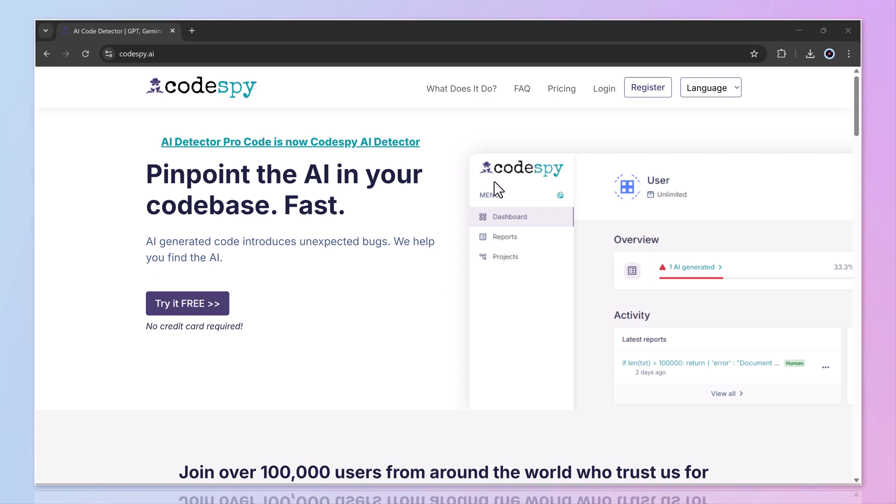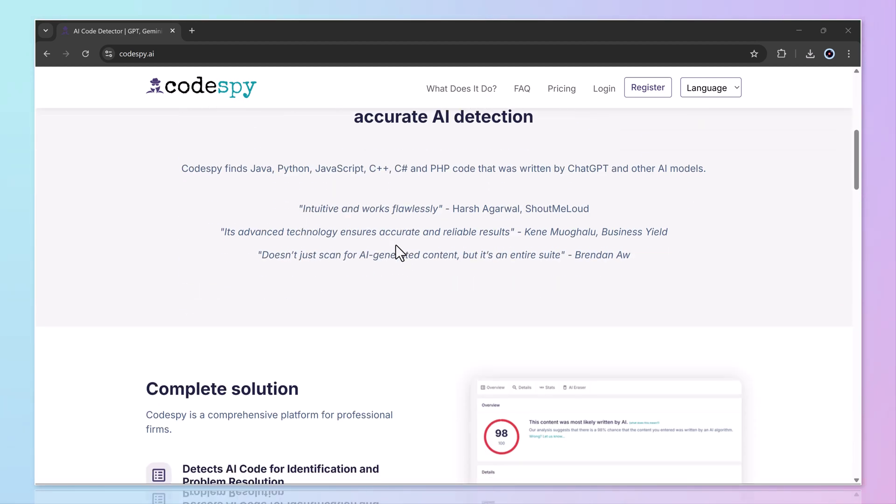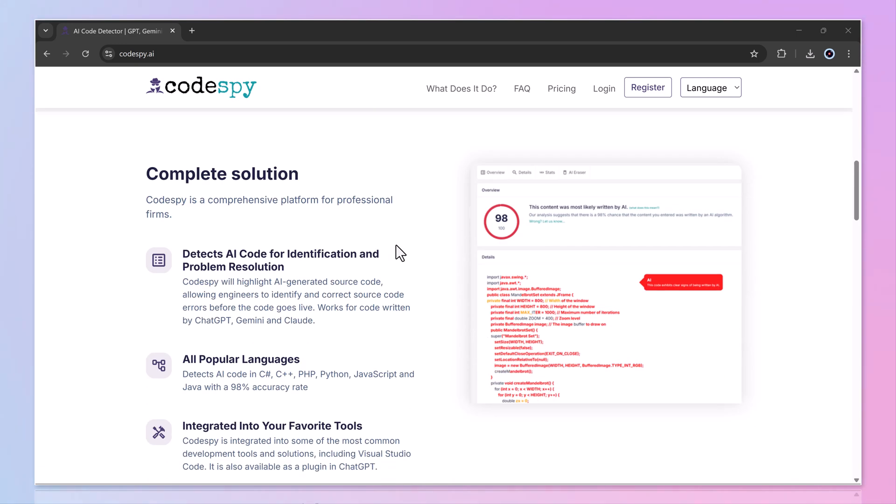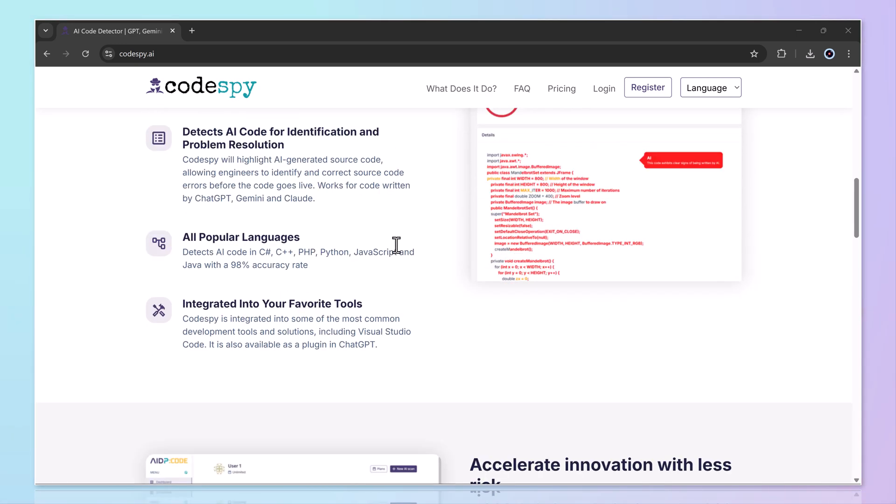So whether you're a student, a developer, or a team lead reviewing code submissions, Codespy.ai is a must-have tool to separate human effort from AI generation.